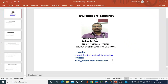Hello everybody, I'm Timashis Roy, Senior Technical Trainer of Indian Cyber Security Solutions, and today we will discuss Switch Port Security. My addresses on LinkedIn and Twitter are shown in case you want to contact.